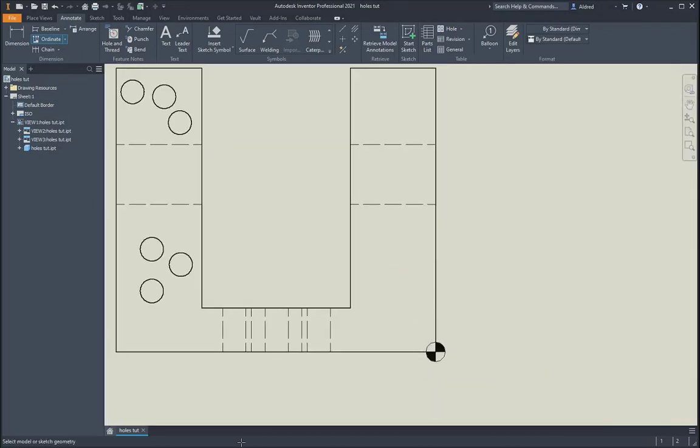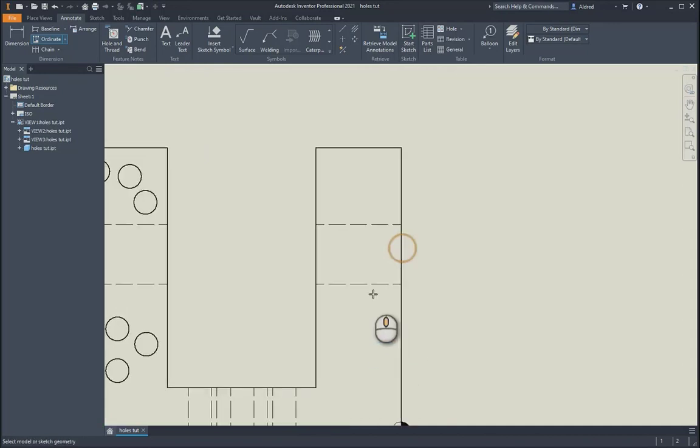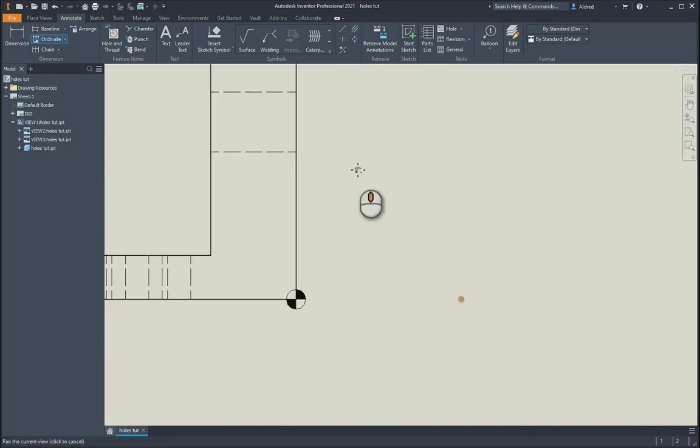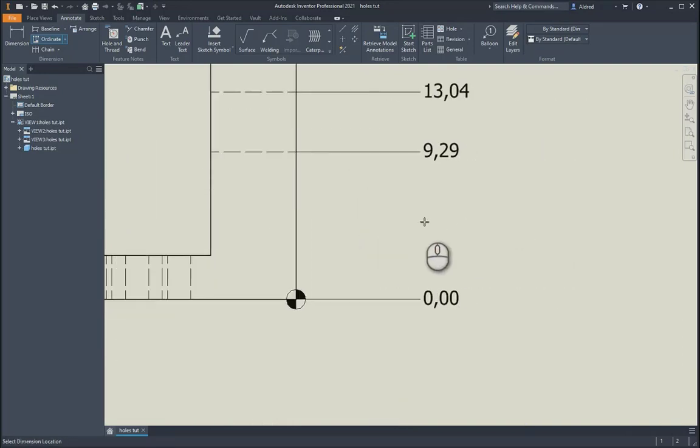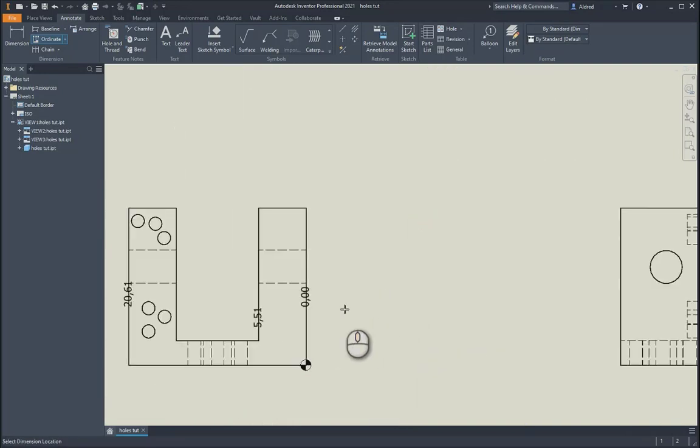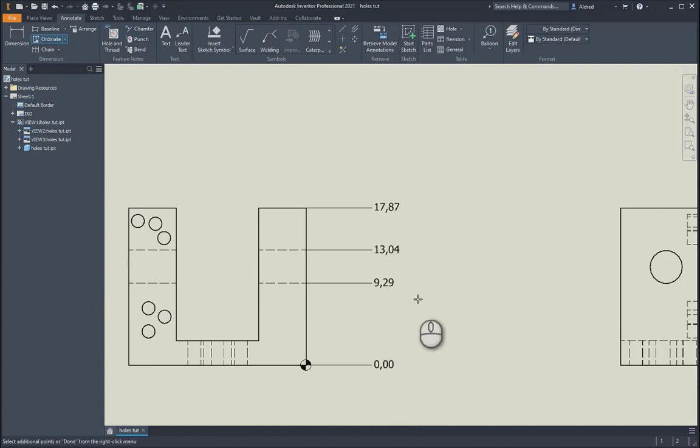So I'm going to zoom in a bit. Then what it asks you, select your sketch geometry. So select this one and I'm going to select those three as well. Right click, continue. And then if I go to the right hand side there, you'll see there how it creates that over there. So right click, okay.